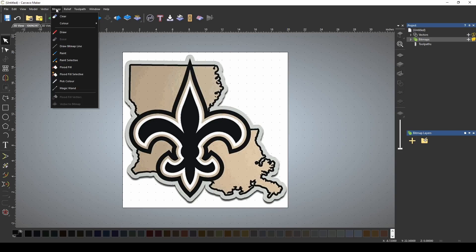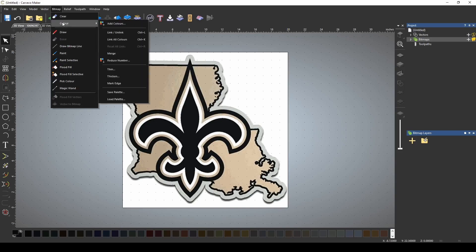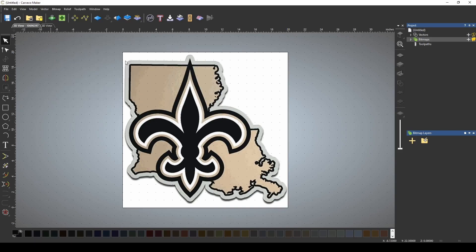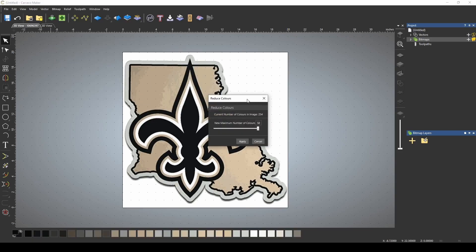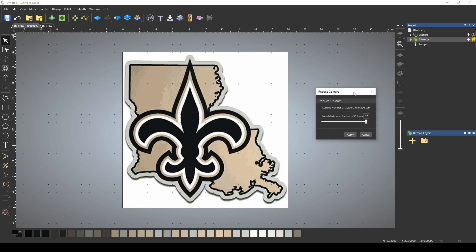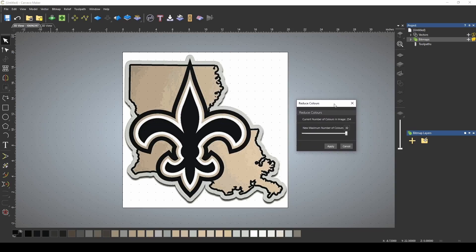If we go to bitmap and color, we can reduce our colors down in the same way that we do from the bitmap to vector tool. This is going to start us off with 32 colors. To create a vector from a bitmap, it's easier if you have fewer colors or the colors are condensed.